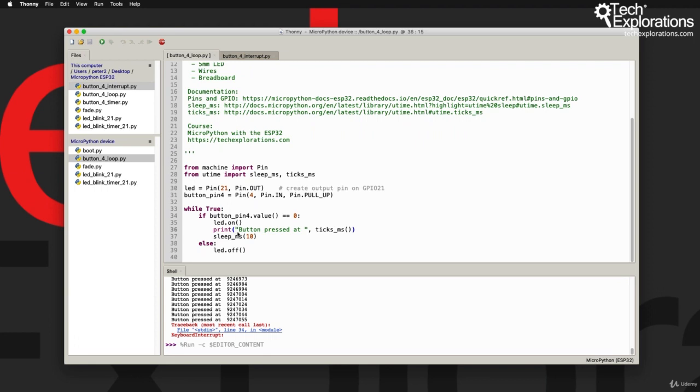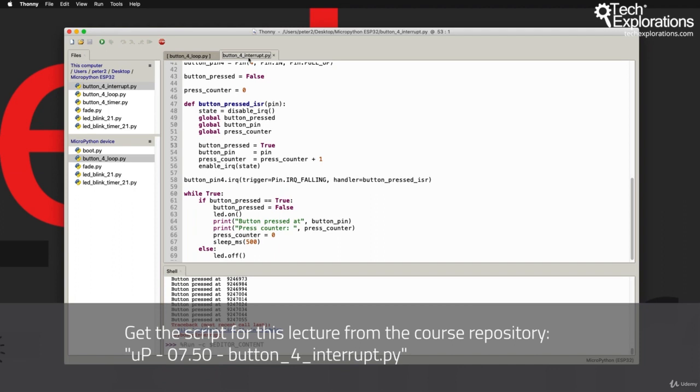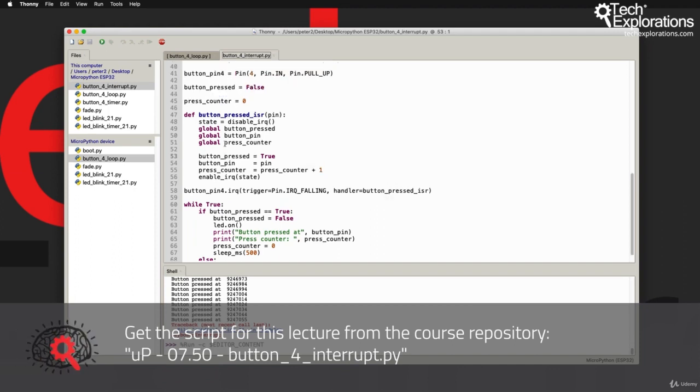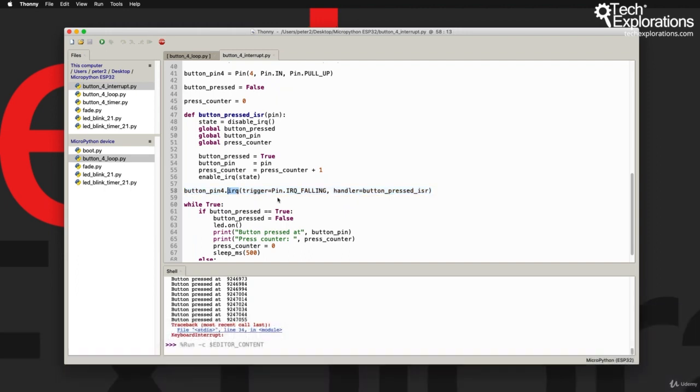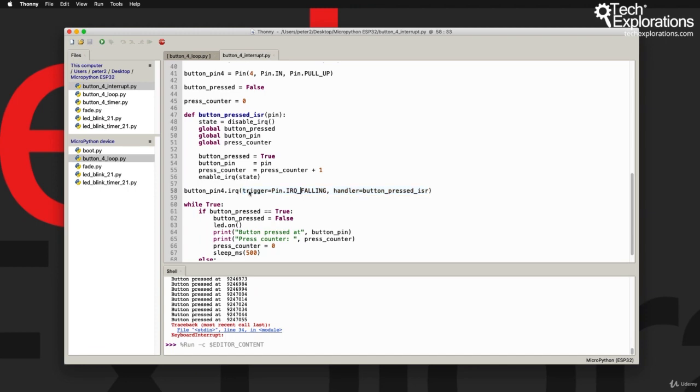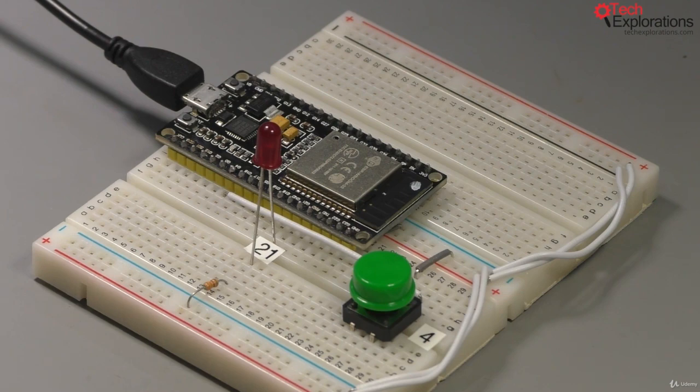It's not a very efficient way to use your hardware. In this lecture I want to show you an alternative which is more efficient and allows us to read the state of the button using a hardware interrupt. In line 58 I have defined an IRQ, an interrupt request on button pin 4, and I've configured it in a way that is very efficient.